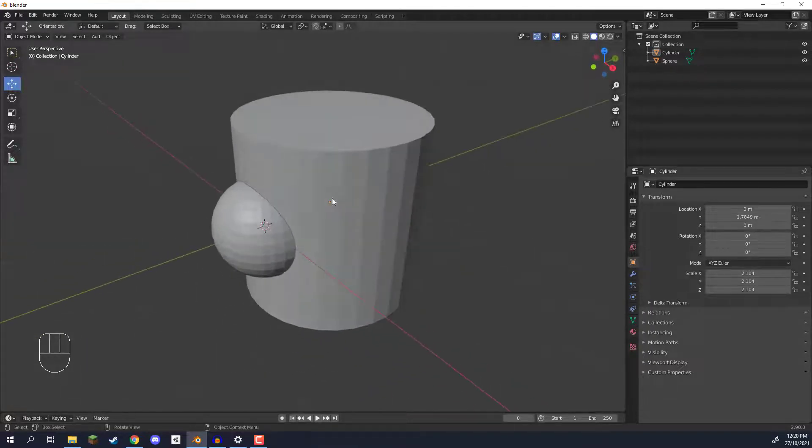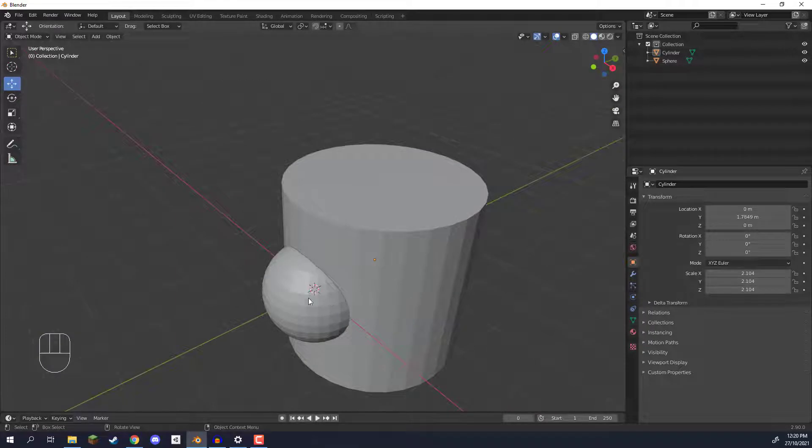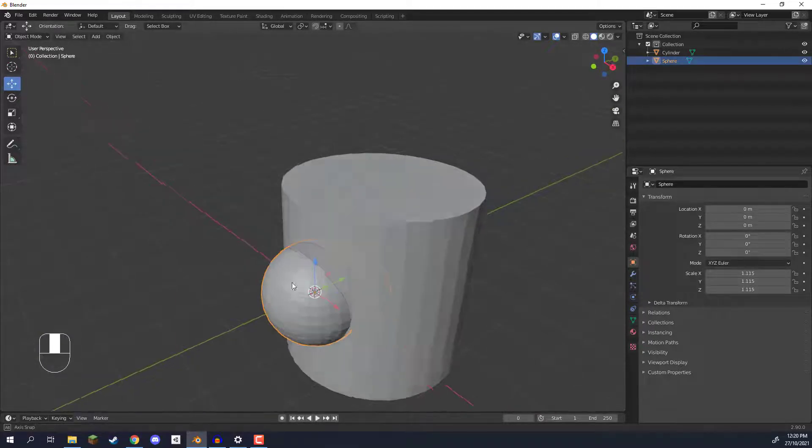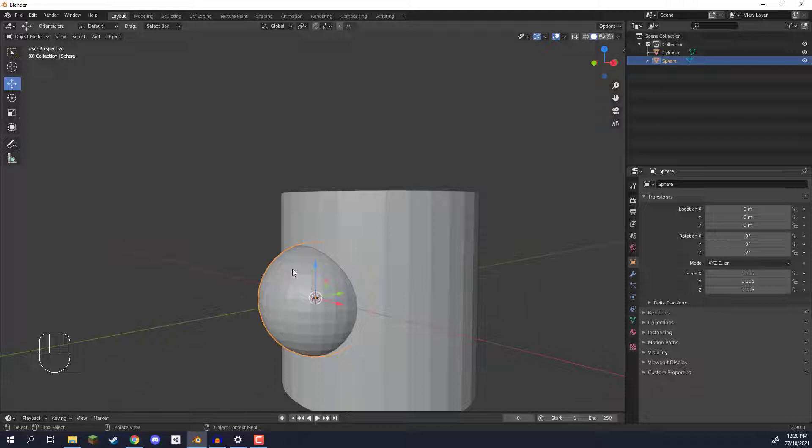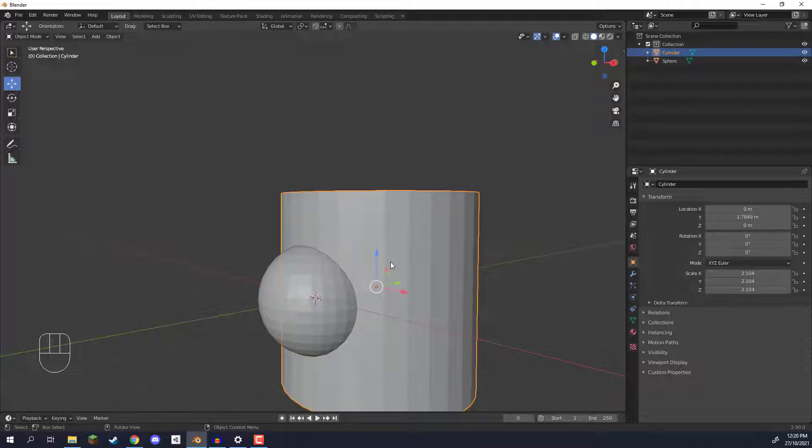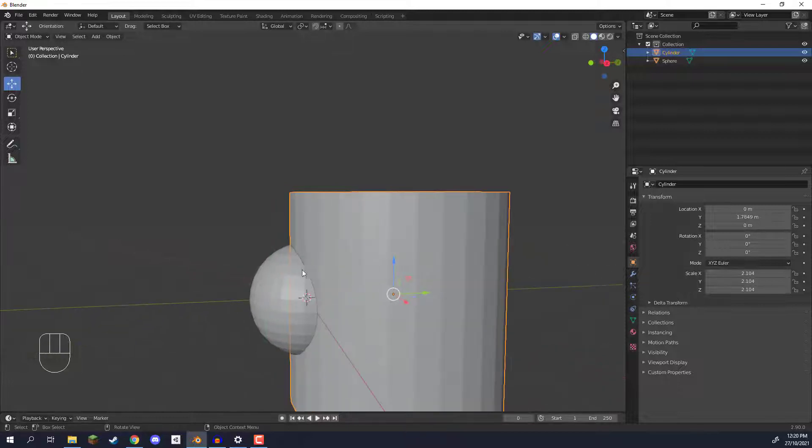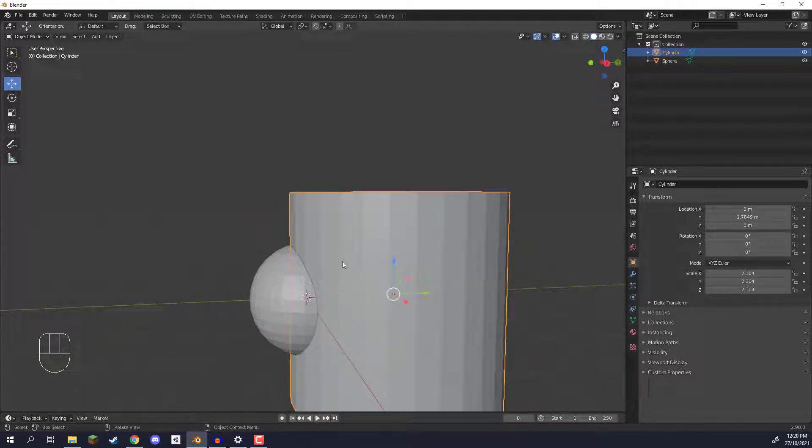So what we're going to be doing is we're basically going to be using this sphere as a cutting tool. We're going to use this sphere to cut out a bit of this cylinder so it leaves a spherical hole in the cylinder.